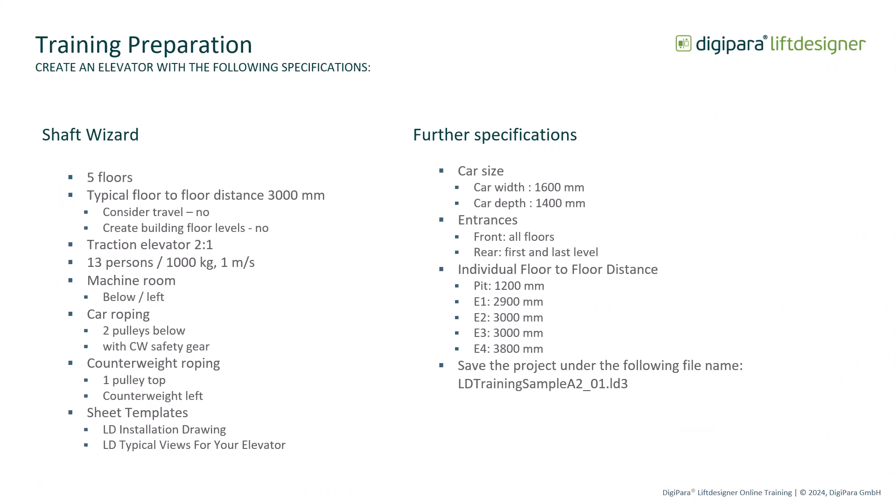Feel free to create a project with these specifications. You can pause the video for this.